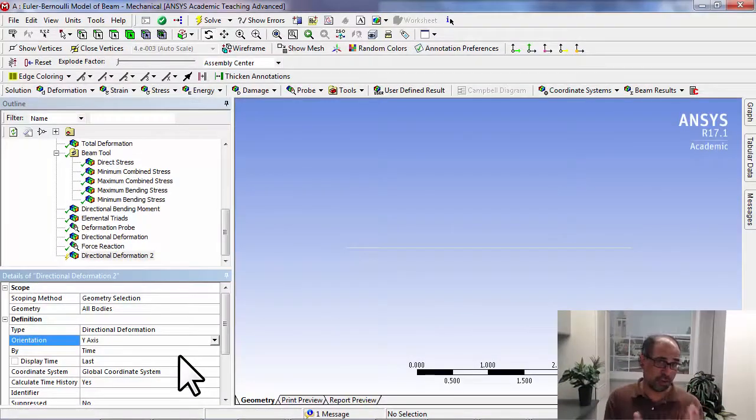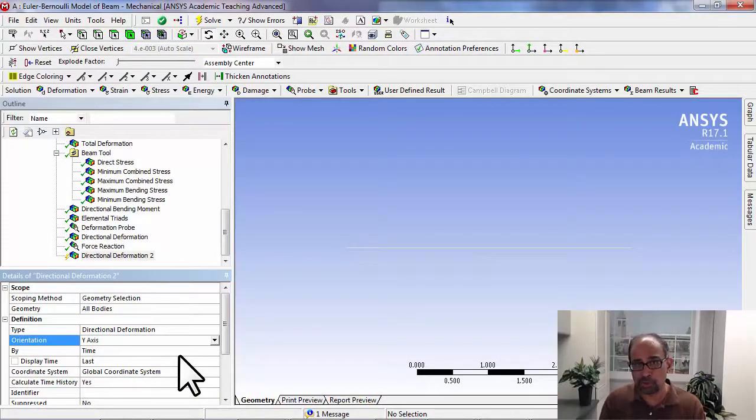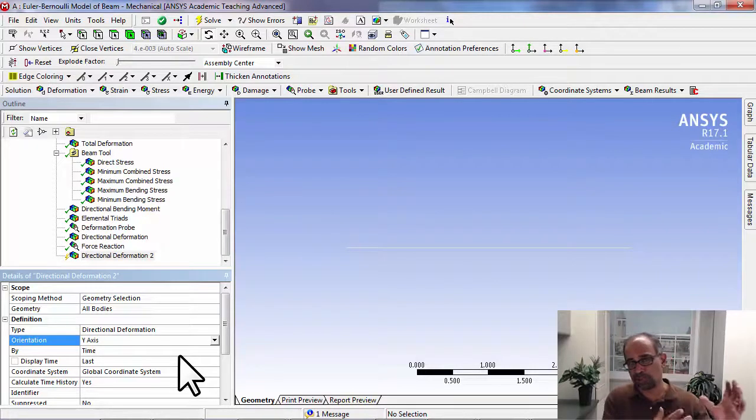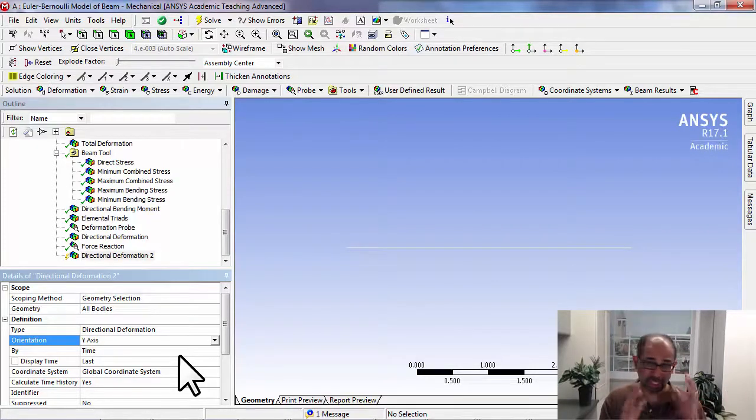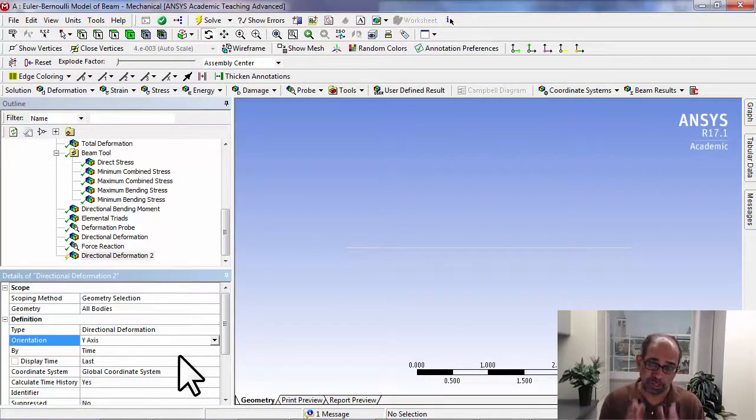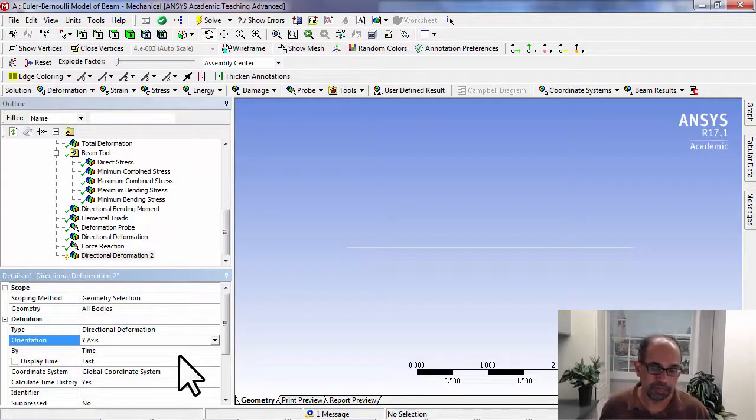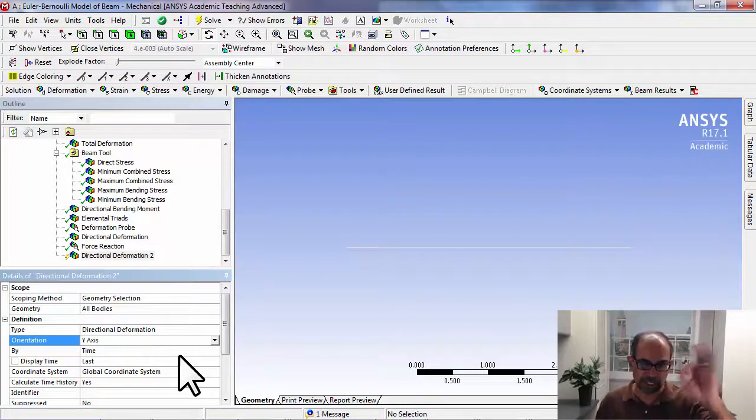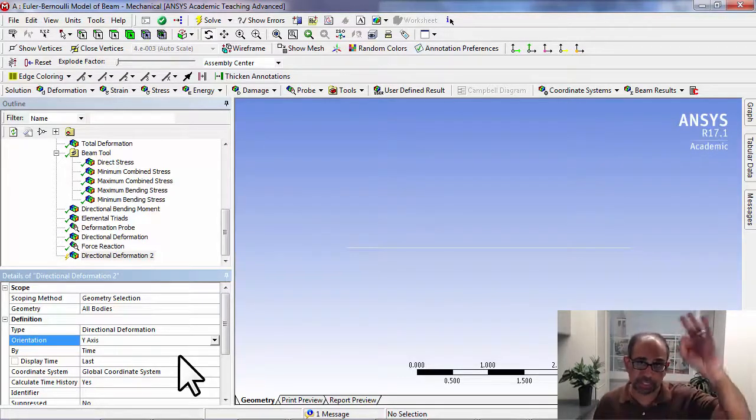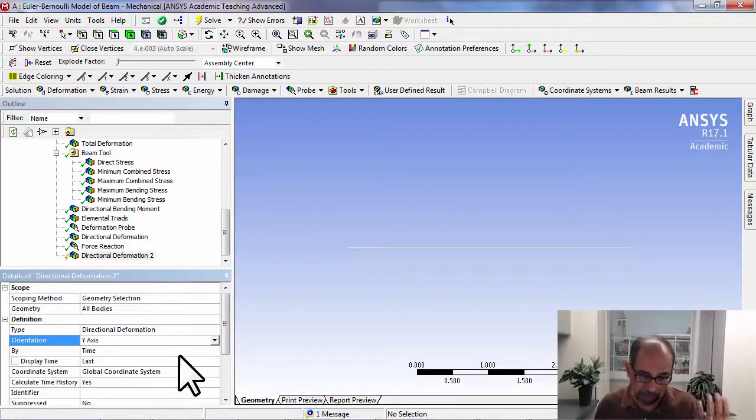I've seen students get the wrong results because they're looking at total deformation when doing homework. So it's good to really know which displacement component you're looking at.